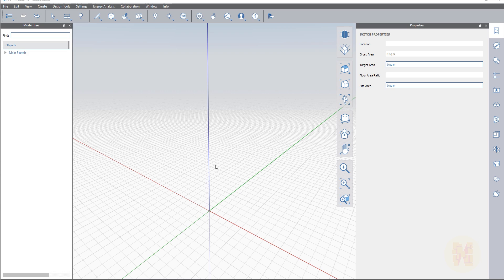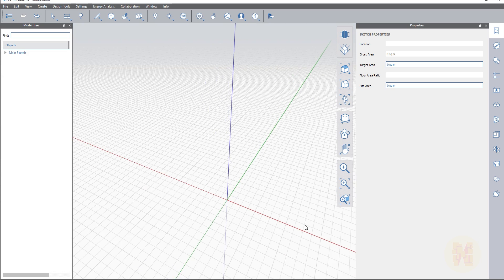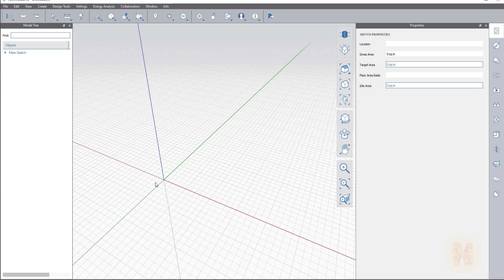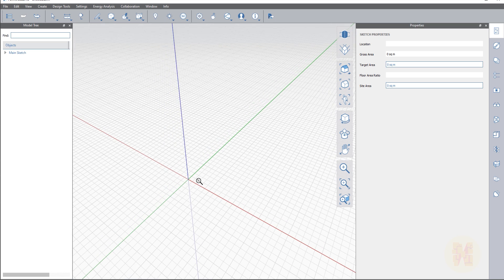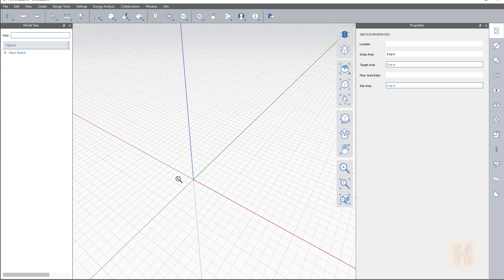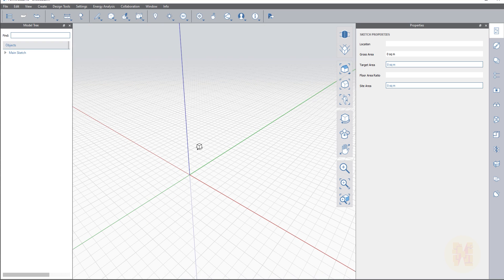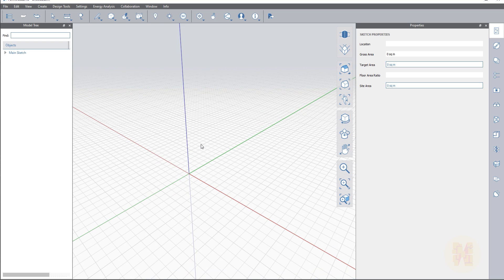The second thing is location. When you're starting to create your project, you need the site location. You have two ways to get the site location — you can download it from external resources or web services, or you can use FormIt. Just go to location here, or use the shortcut SL.